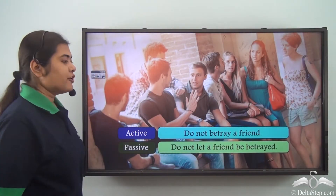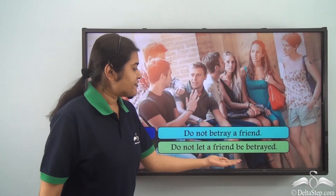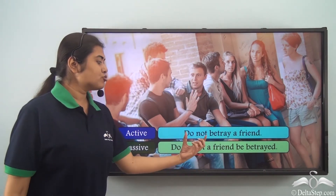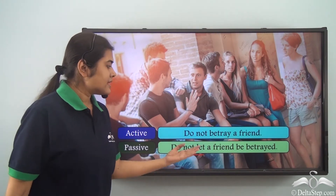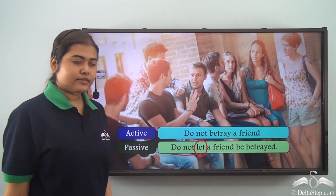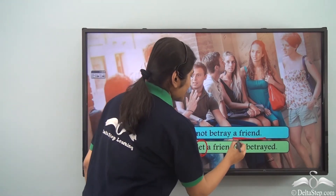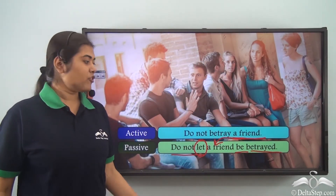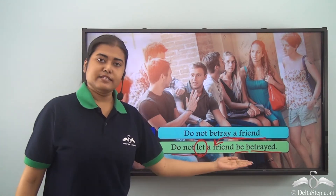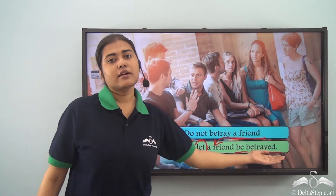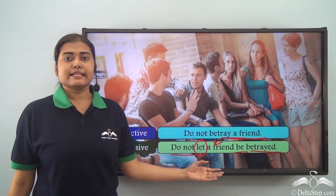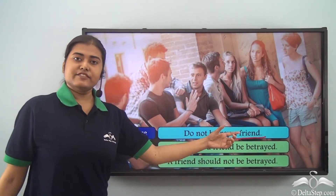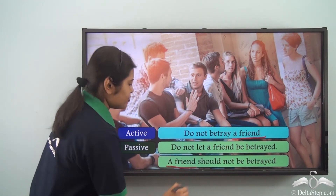Consider the sentence: 'Do not betray a friend.' This is also an imperative sentence. How do we write it in the passive voice? We write it as: 'Do not let a friend be betrayed.' We begin the sentence with 'do not', keep this part intact, then add 'let'. The object 'a friend' comes after 'let', then 'be' and the past participle form of the verb 'betray', giving us: 'Do not let a friend be betrayed.'